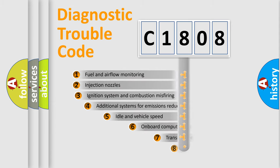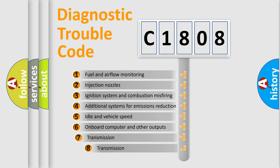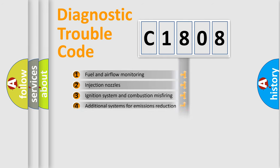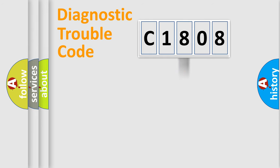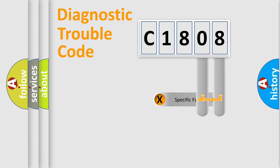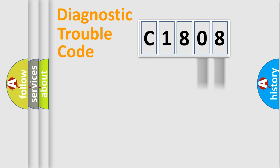The third character specifies a subset of errors. The distribution shown is valid only for the standardized DTC code. Only the last two characters define the specific fault of the group.